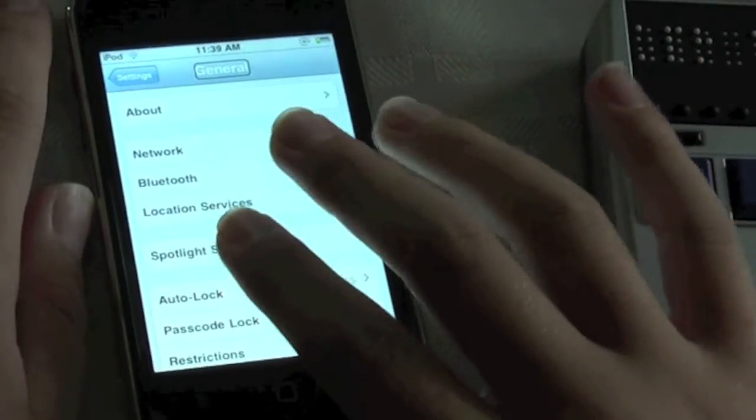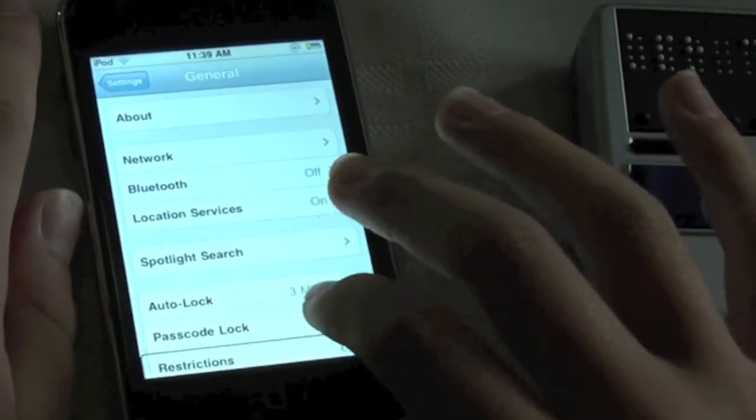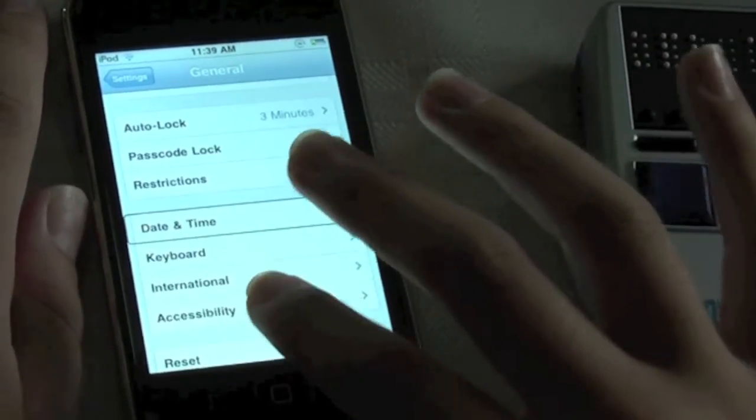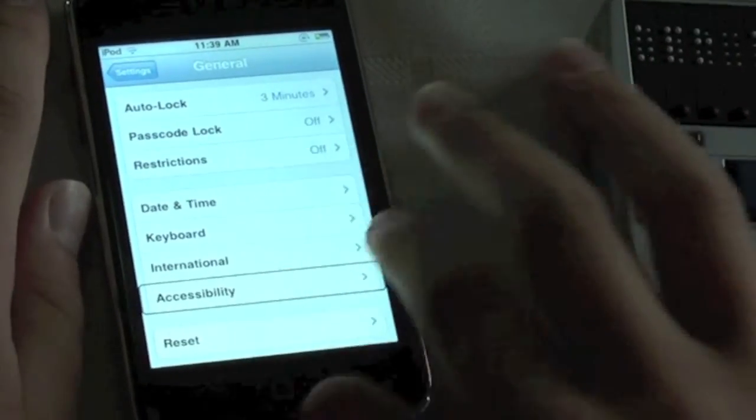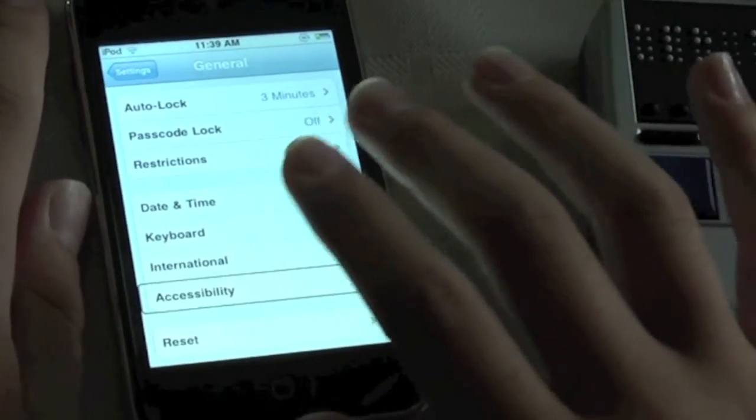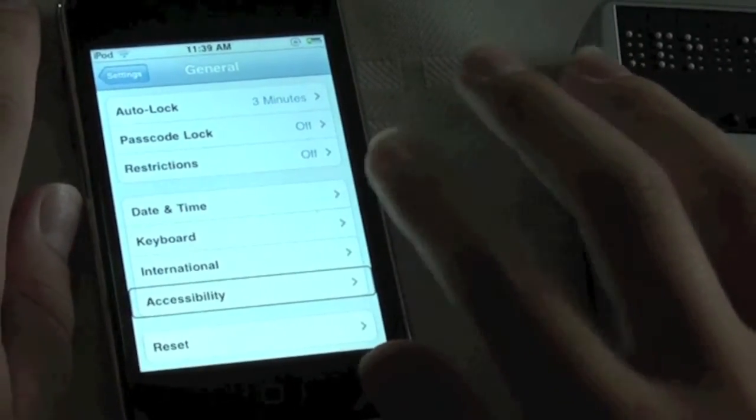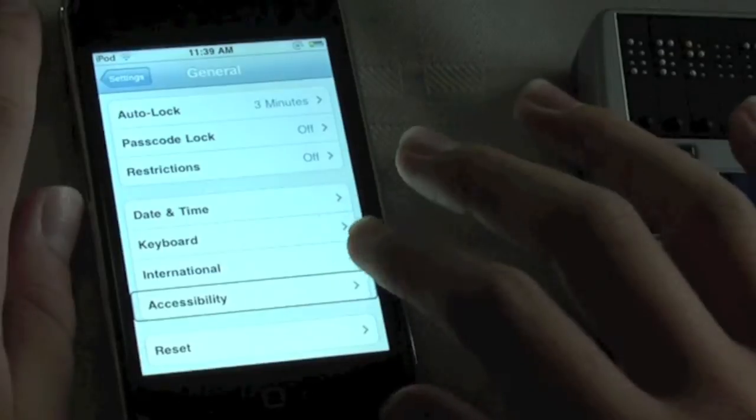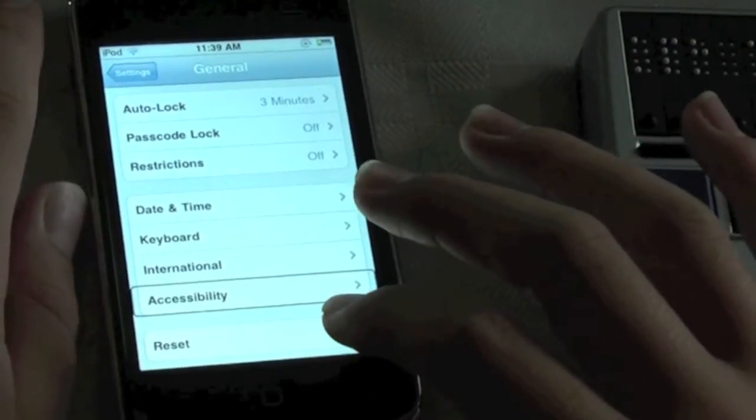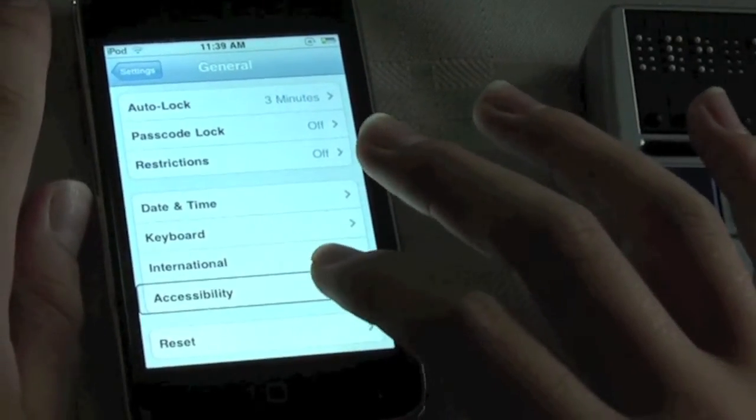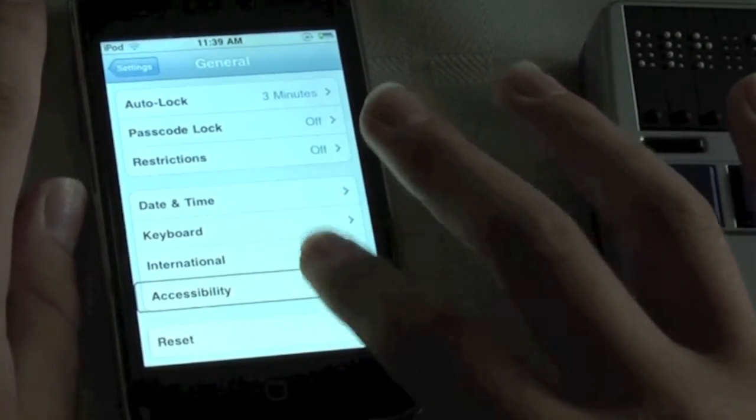What I did to get to Accessibility was I touched near the bottom of the screen and then flicked right until I got to Accessibility. Now I'll double tap.